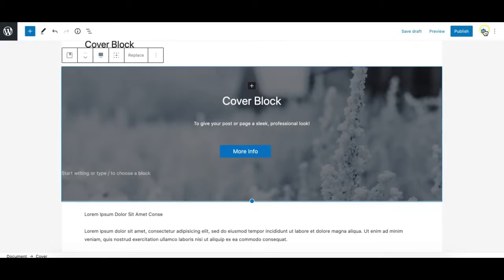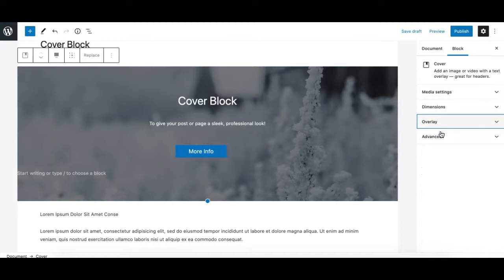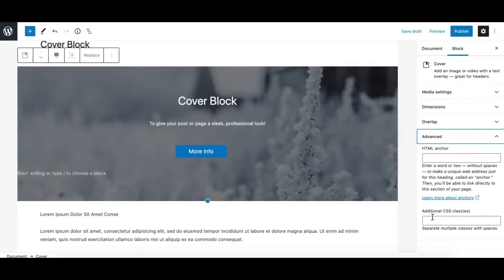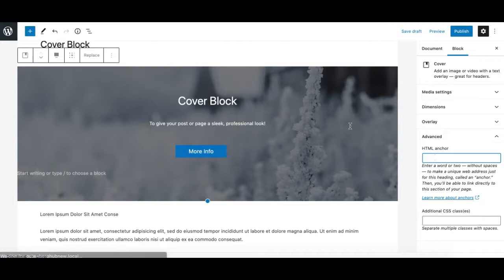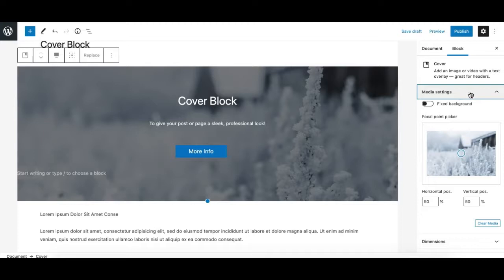In the sidebar, there are four panels of options for the Cover block: Media Settings, Dimensions, Overlay, and Advanced. The Advanced panel is similar to other core blocks — you can assign a custom CSS class or an HTML anchor to make this section linkable. Let's go through the remaining panels, starting with Media Settings.